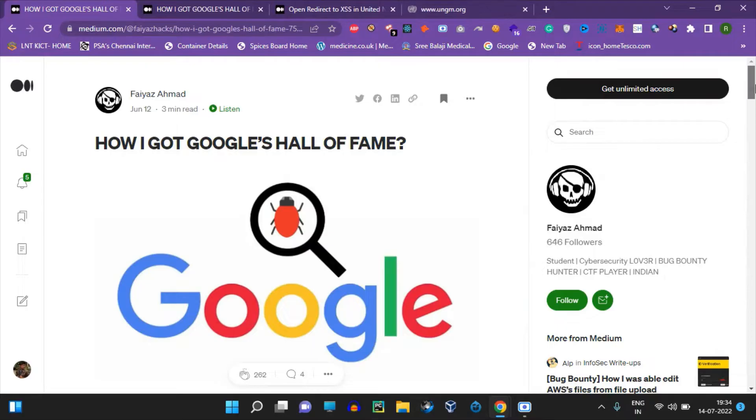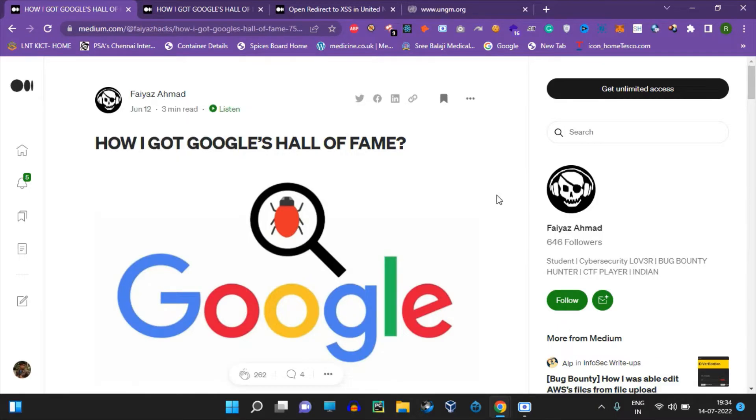Hello guys, welcome back to one lagi bugander. In this video, let's talk about a Google Hall of Fame blog. Let's discuss a security researcher's experience with Google Hall of Fame.